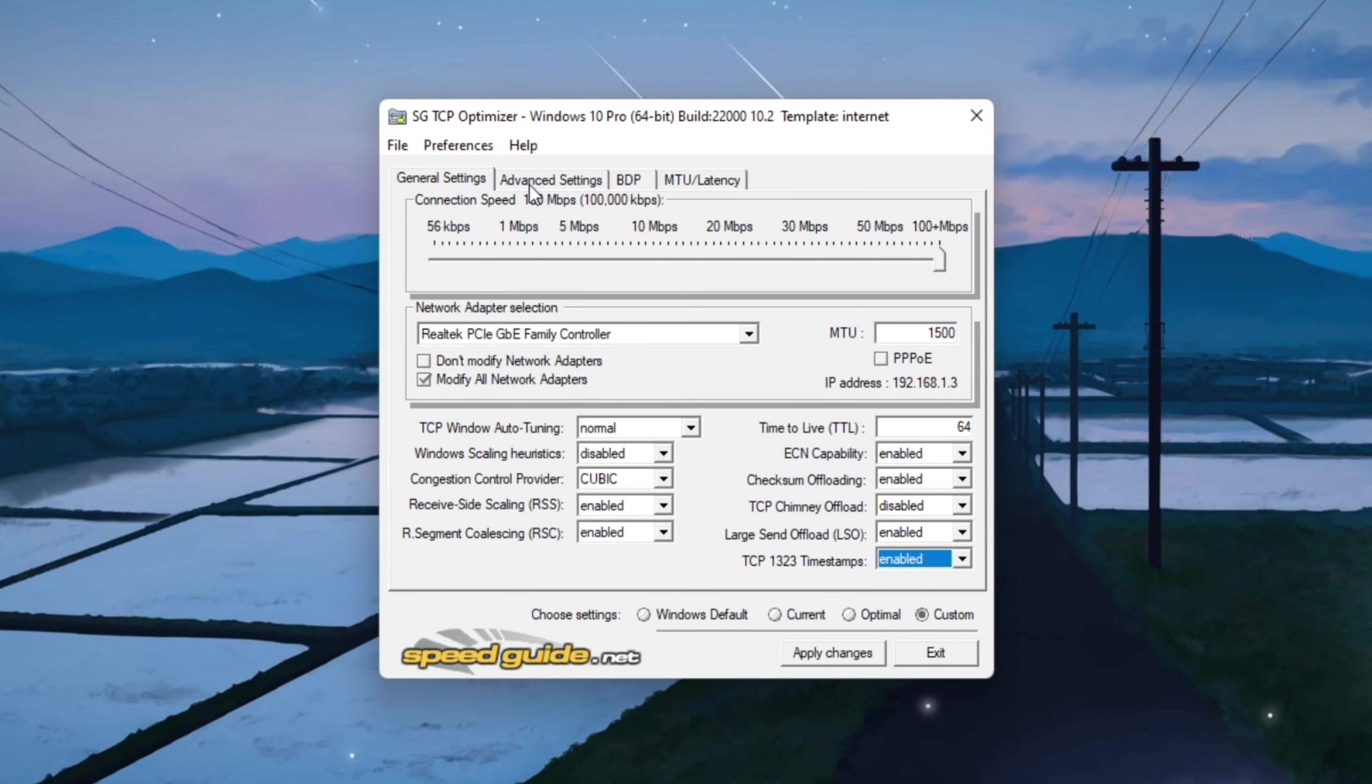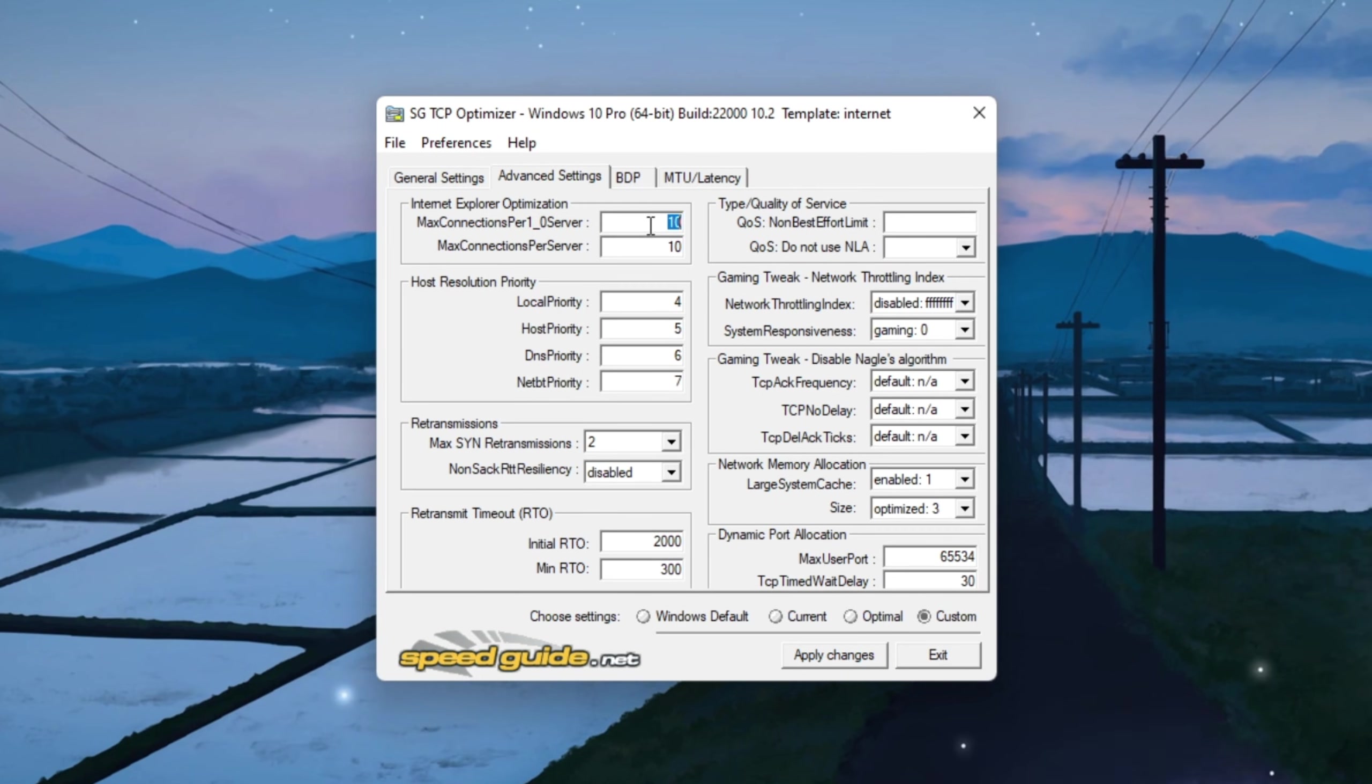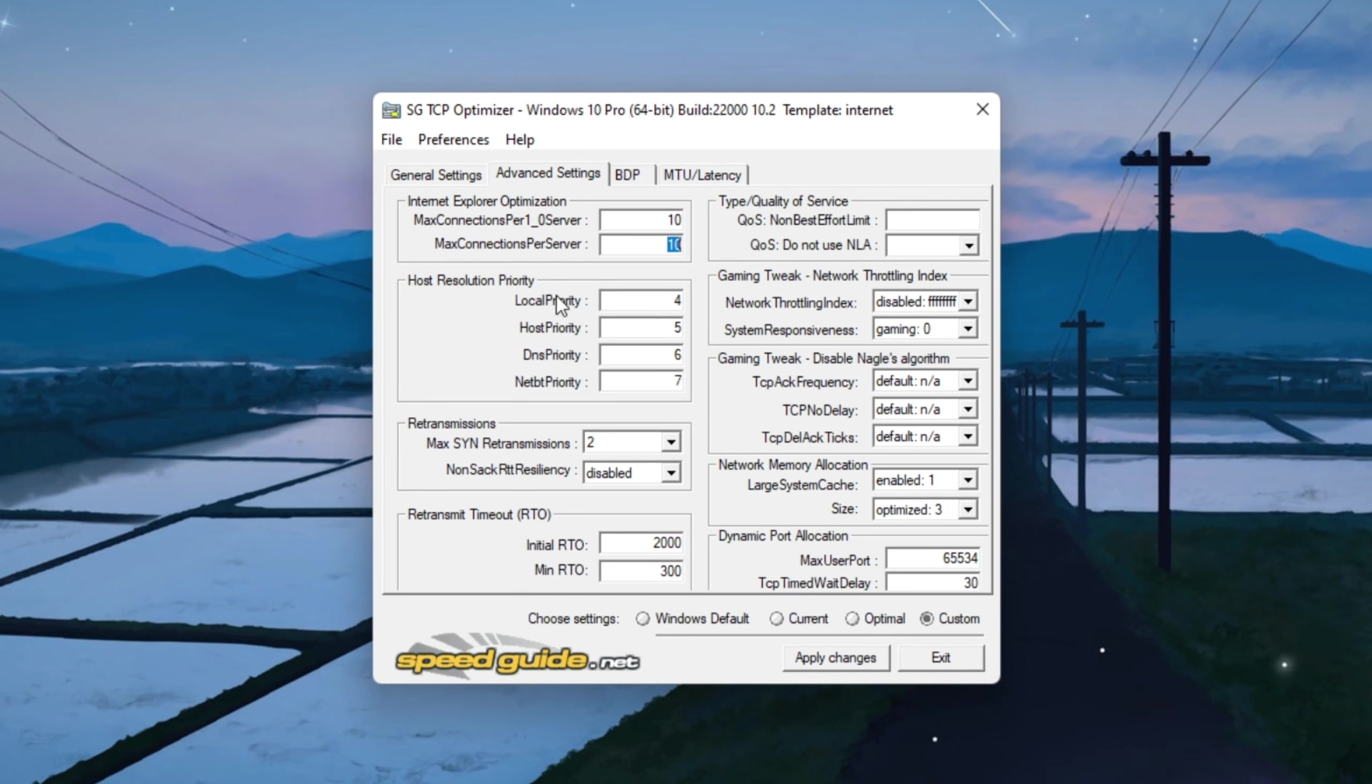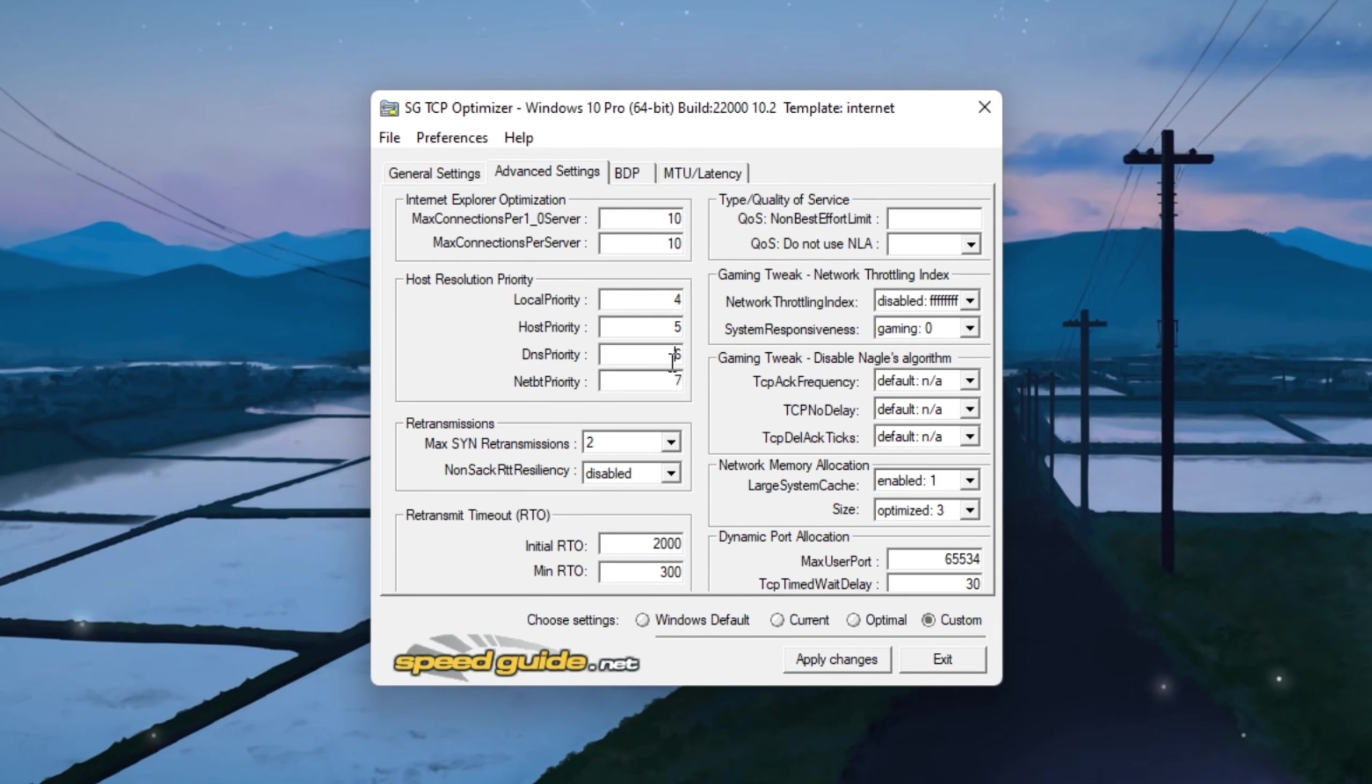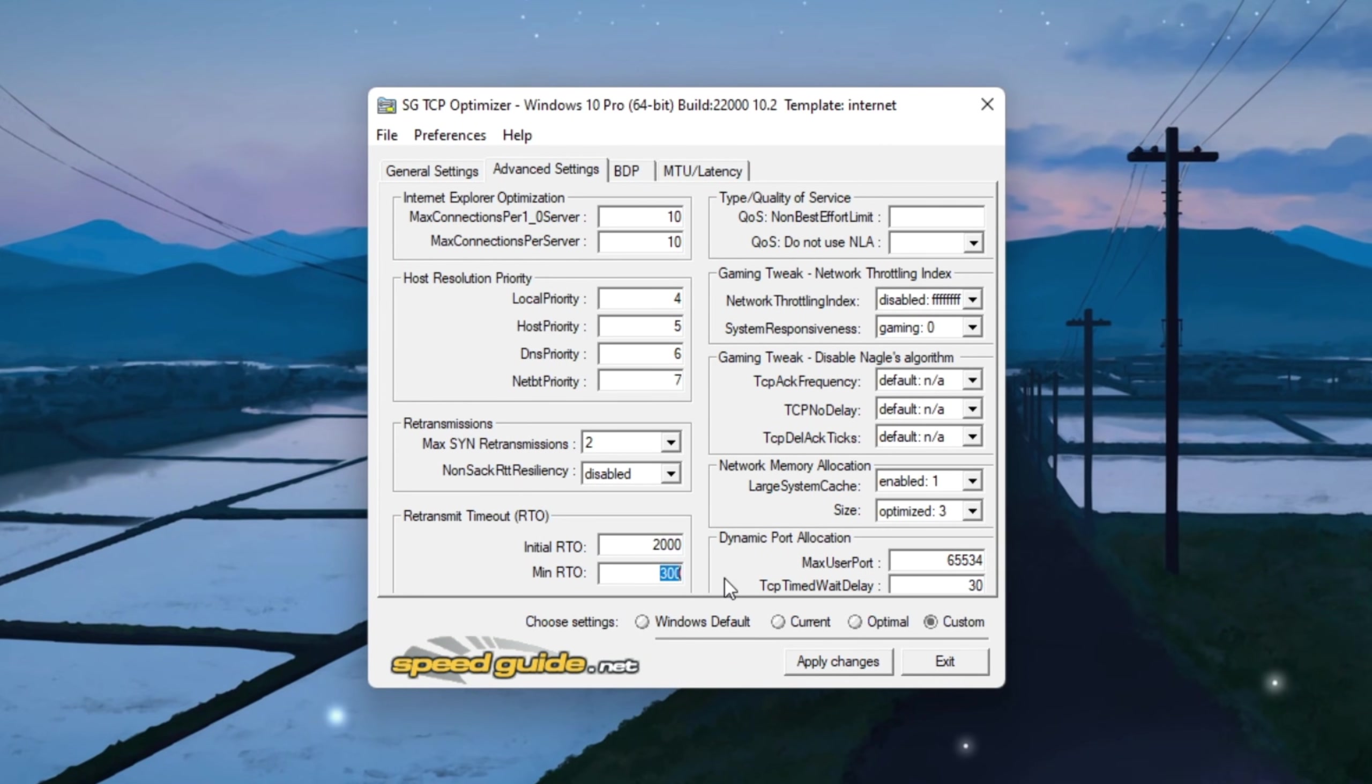Set Internet Explorer Optimization to 10 connections per server so multiple connections can be handled more efficiently. Set Host Resolution Priority to 4, 5, 6, 7. Set RTO Max to 2000 and RTO Min to 300.